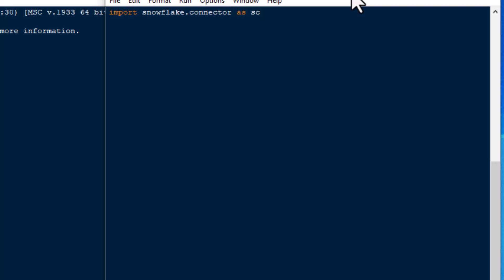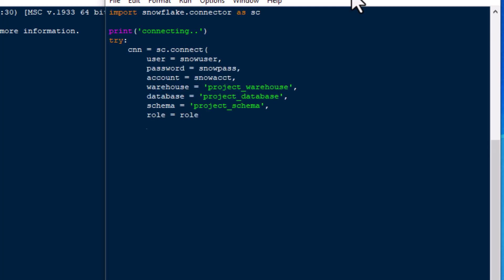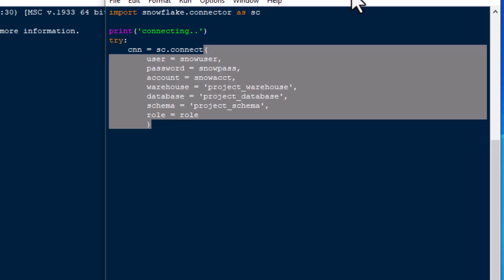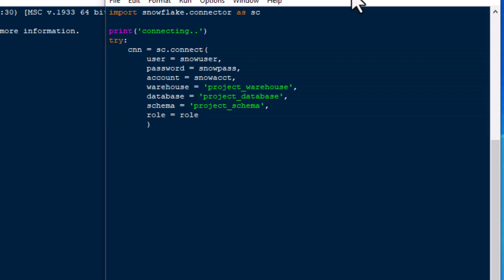What I'm going to do first is I'm going to go ahead and import our Snowflake connector that we installed in a previous episode. Make sure to check out that video if you get a chance. We'll give a little feedback here. We're going to say we're connecting, and then let's set up a brief try-except-finally block here so that we can get our connection opened, which I'm going to just paste in for brevity here.